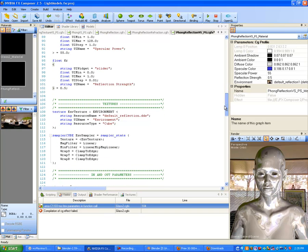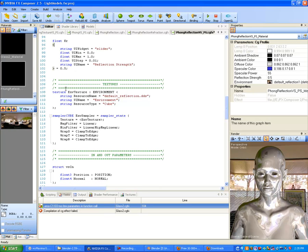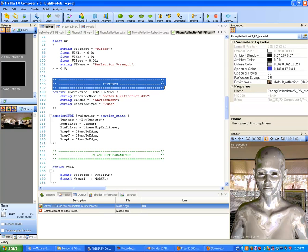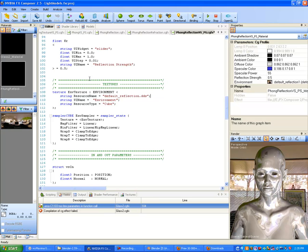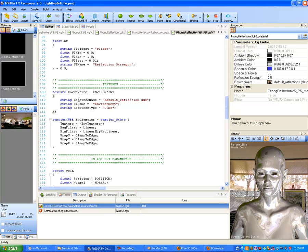Besides the new KR attribute, inside our textures we now have a new one — we actually have a texture category we're adding. I declared texture envTexture colon environment, with string resourceName equals default_reflection.dds — this is a really nice texture that comes with NVIDIA. Then string UIName equals environment, and importantly string resourceType equals cube, because we are doing a cube map. This is an environment texture of type environment, so it comes in as a very special texture.